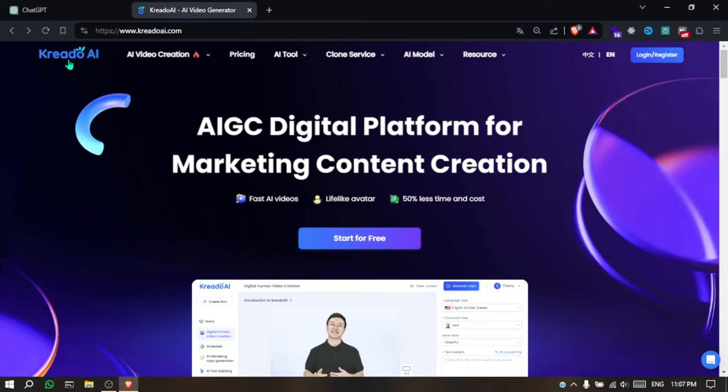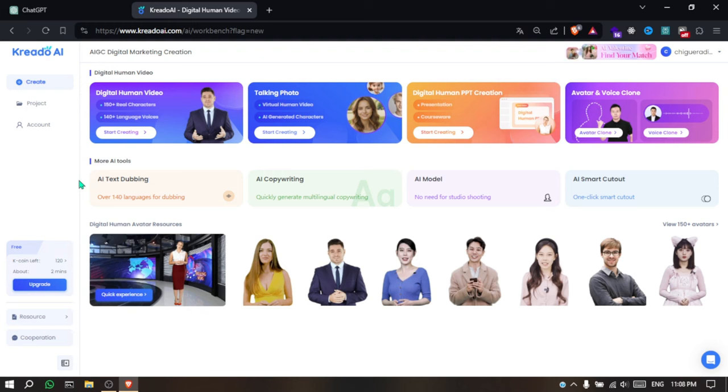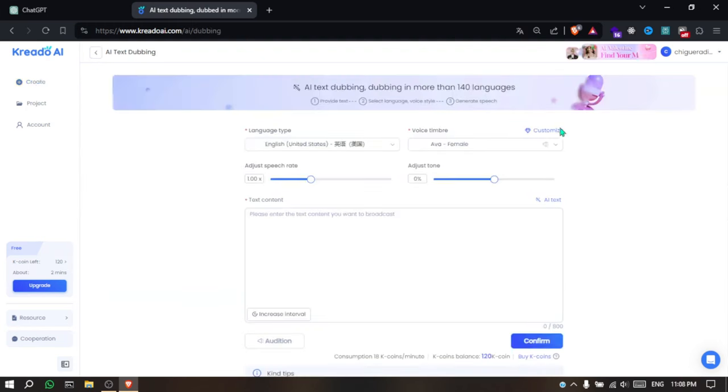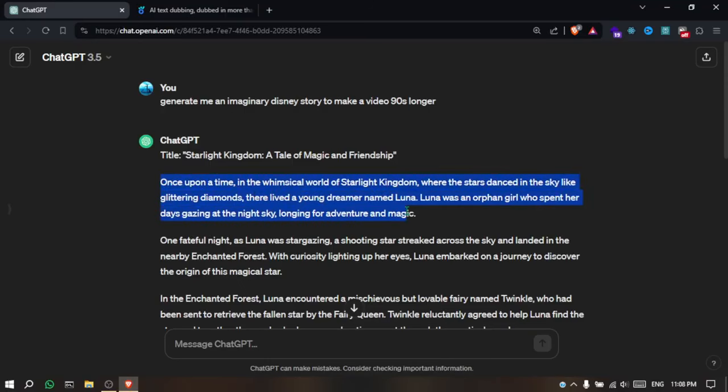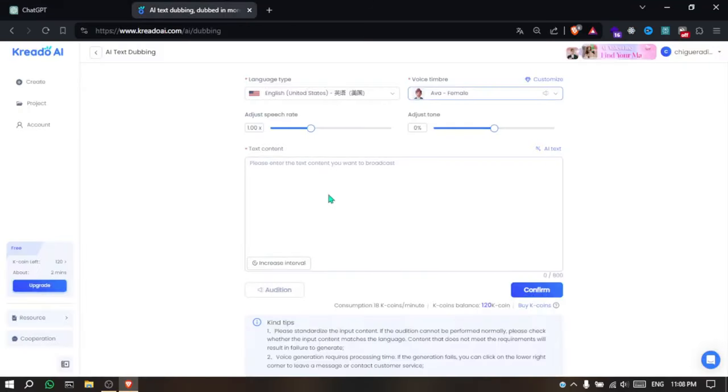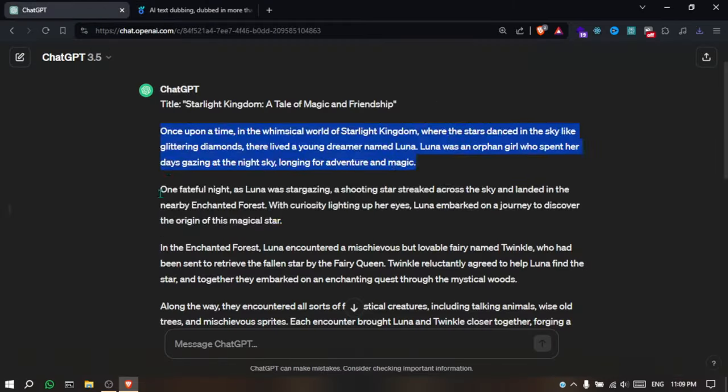Now, go to CREATO AI, click on Start for Free, and enter your account. On the homepage, click on AI Text Dubbing. After that, choose the voice that you like and paste the first paragraph of the script. I prefer to paste it one by one to make sure that the voice is generated correctly and repeat the process for all the paragraphs. I will fast forward a little bit.